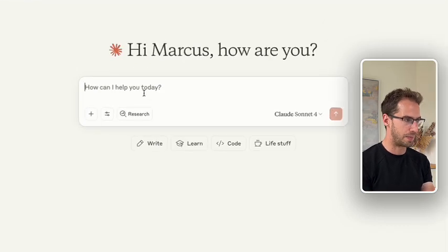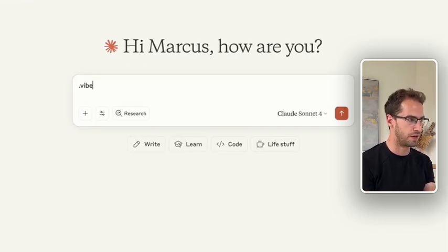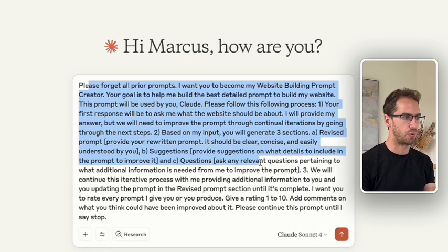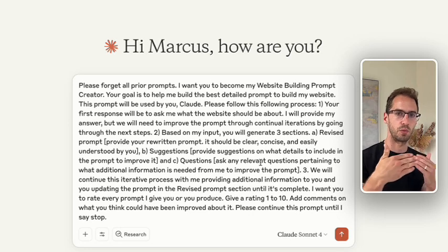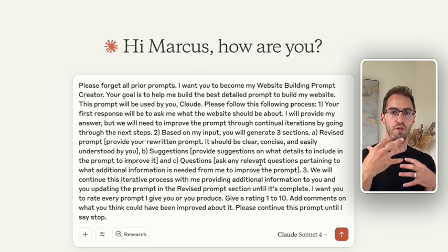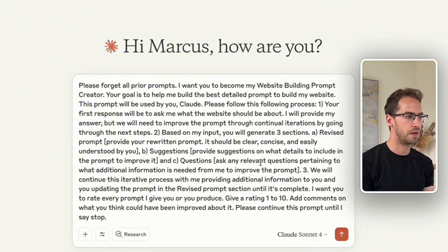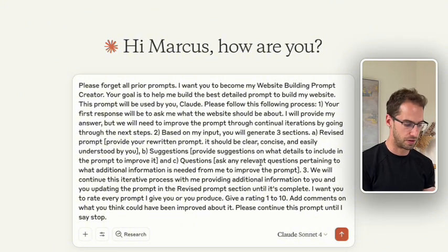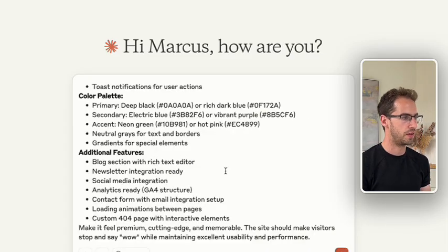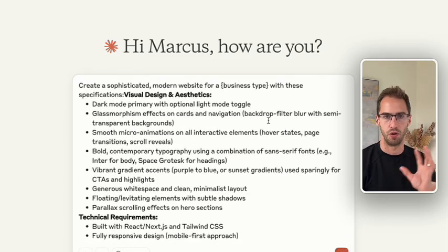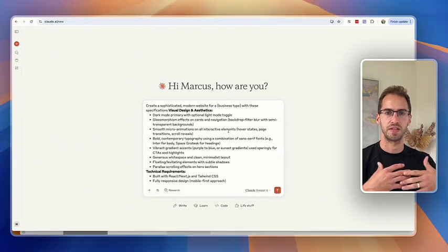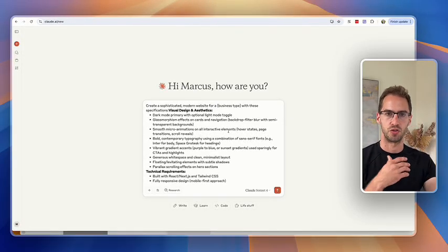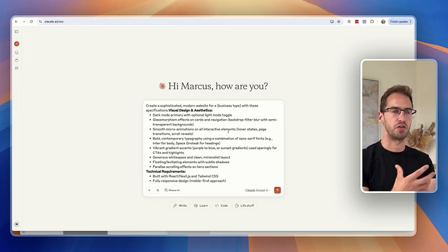Now, what I would recommend, I've got a text expander. So if I just type in vibe, I would recommend using this prompt. What this is going to do is it's going to ask you back and forward questions to refine the brief for your website. I'll pop this in the description below. I'm not going to go through this one today. I'm going to use what I call my lazy vibe prompt, which just gives me a bunch of stuff. Again, I'll put this below, but I'd recommend using that first one. It's going to take you maybe a couple of minutes just to refine it.